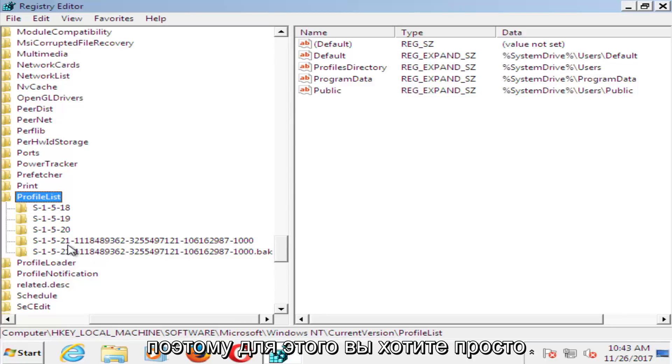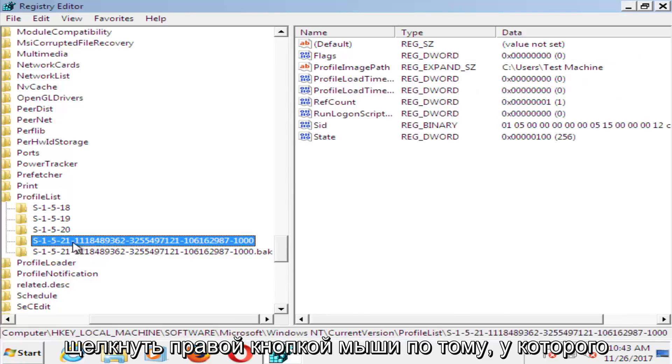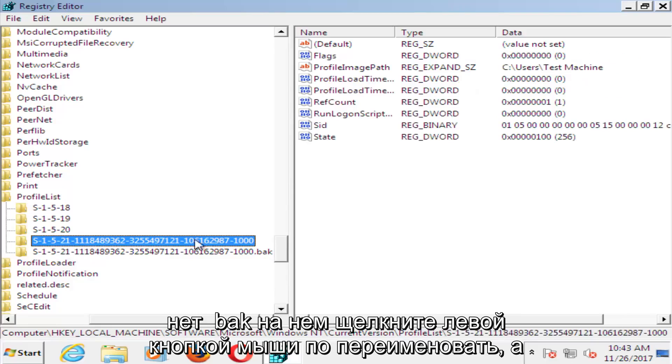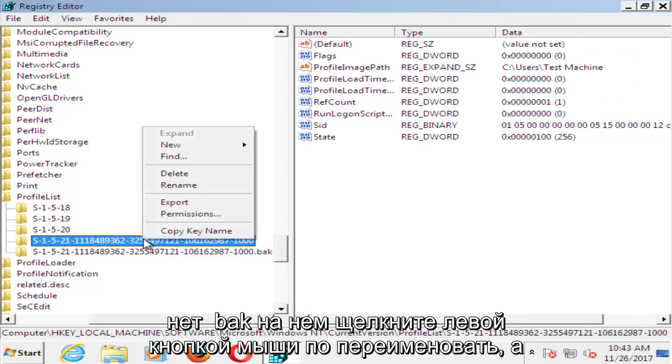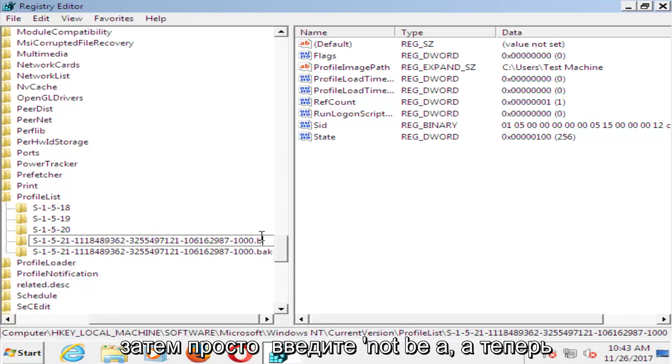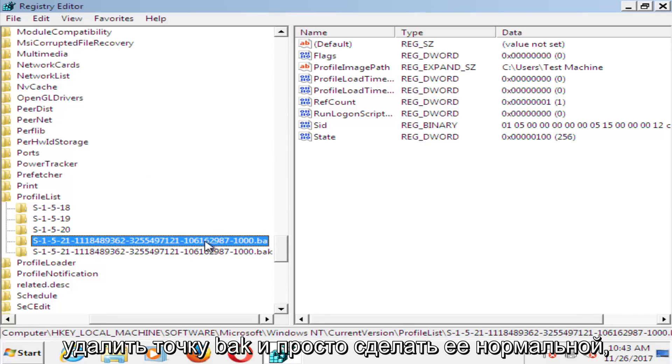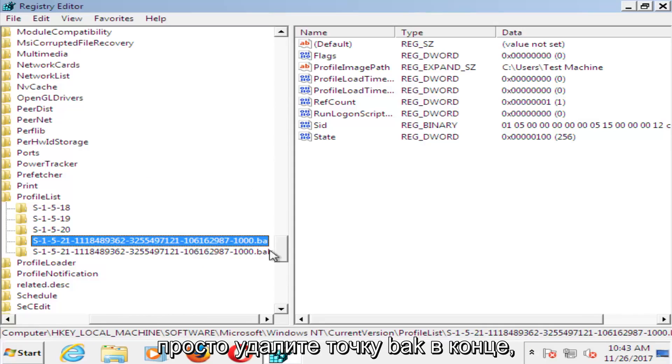So in order to do that, you want to just right click on the one that does not have .bak on it. Left click on Rename, and then just type .ba. And now for the other one, you just want to remove the .bak and just make it normal. Just remove the .bak at the end, get rid of the extension name.